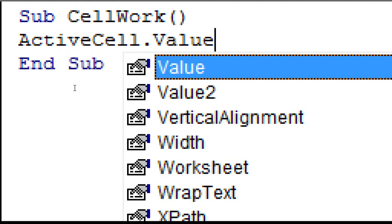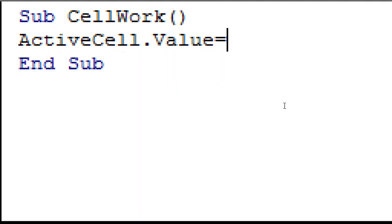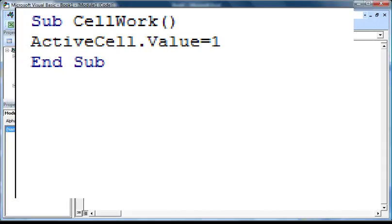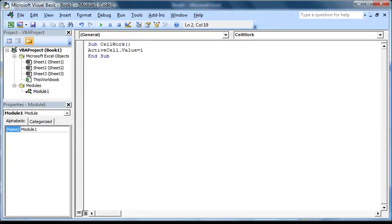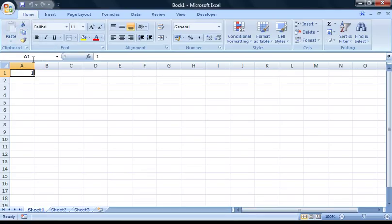This is telling Excel that we're interested in changing the value of the active cell. Now we just need to type in an equal sign operator, and then the value we want to change the cell to, which is 1. Now I'm going to run this macro to test it — you can do this by pressing F5 or clicking the play button. If we go back to Excel, you will notice that cell A1 now contains the number 1, just as we intended.